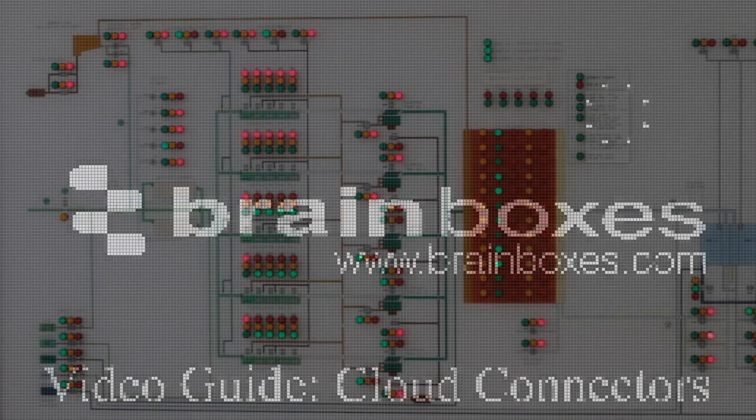Welcome back to another Brainbox's video guide. Today we'll be explaining what is cloud computing.